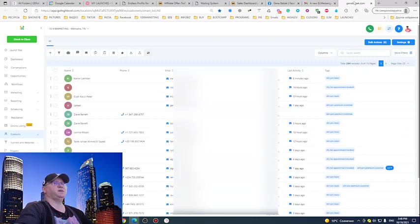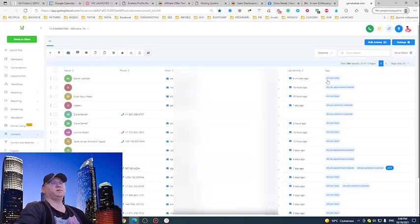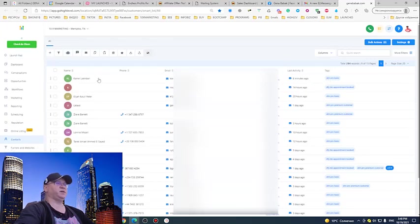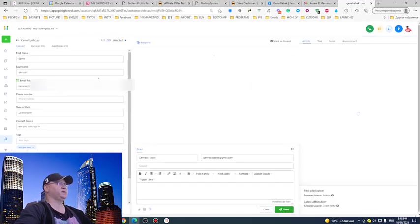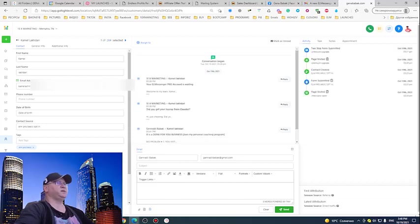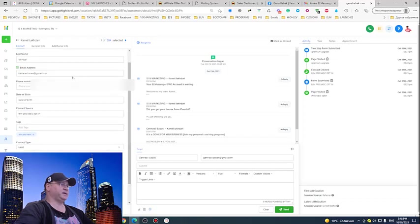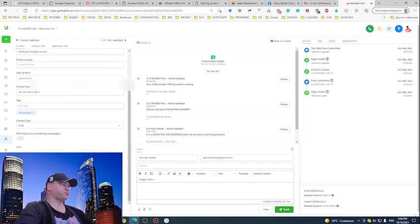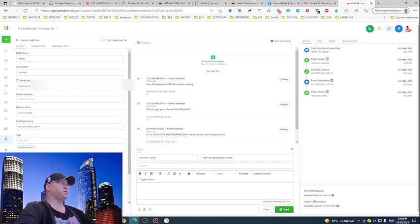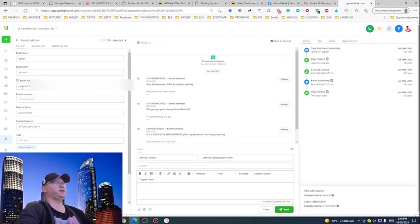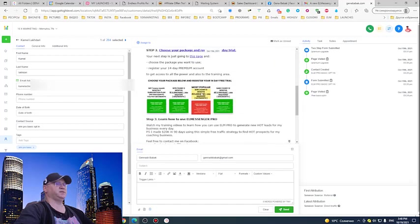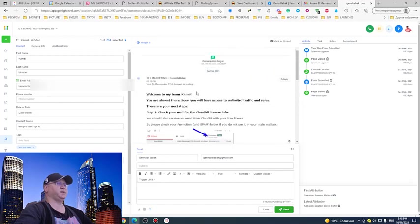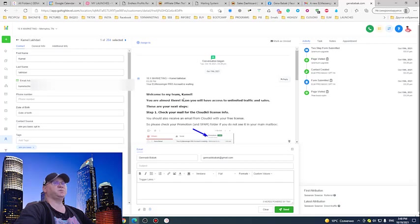I also see that it happened like six minutes ago and she has a tag 'Messenger Pro Basic.' When I click on her, immediately I'll see her data like phone or anything. In this case, I only have her email, and I also see that the system already started sending her messages.